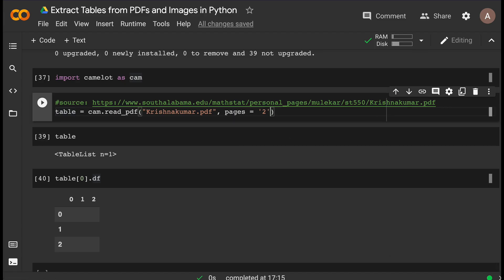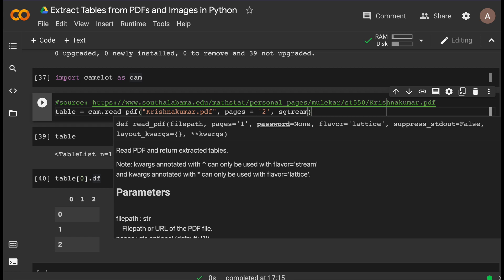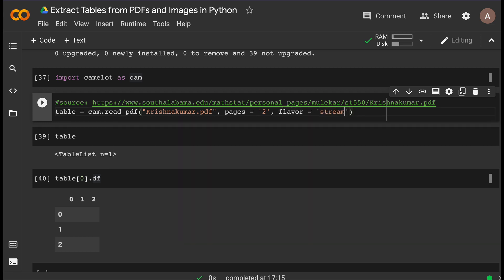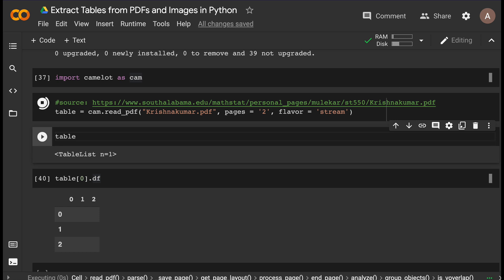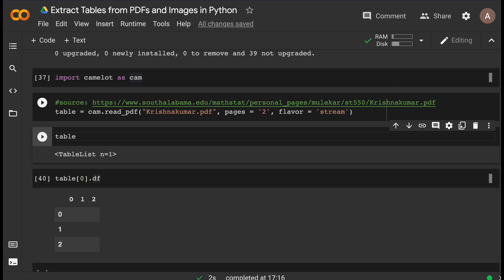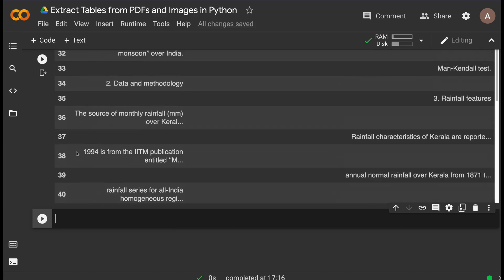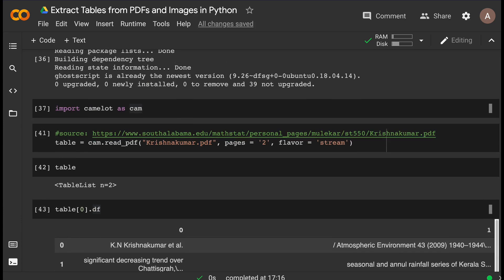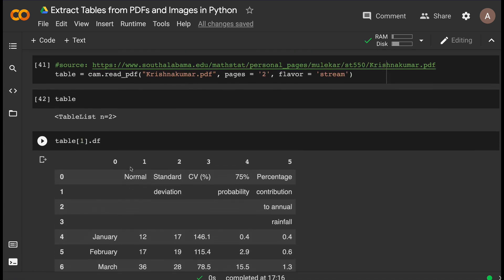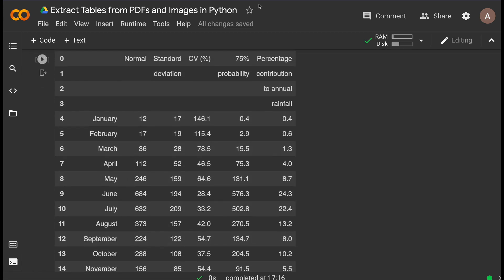If you want to change the method you can specify the flavor parameter. The default flavor — Lattice — didn't give us anything, so let's change the flavor to Stream and run it again. Now we can see two tables have been read. Table number one doesn't give us what we want — it basically grabbed a bunch of text and assumed it was a table. Let's look at table number two.